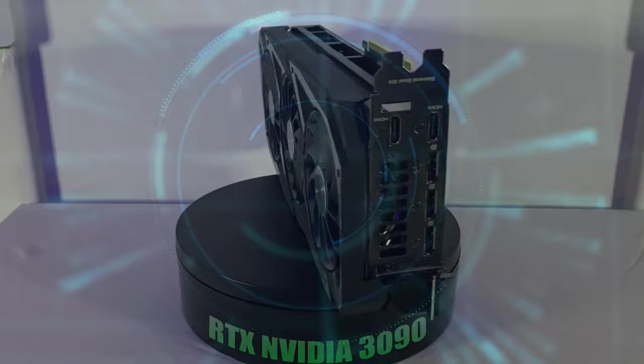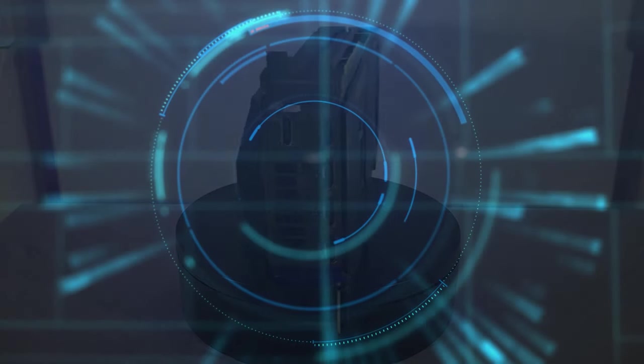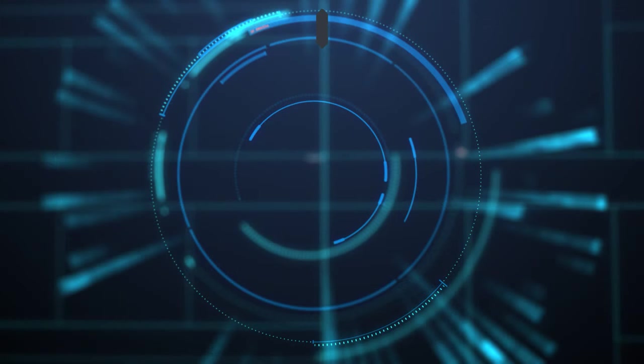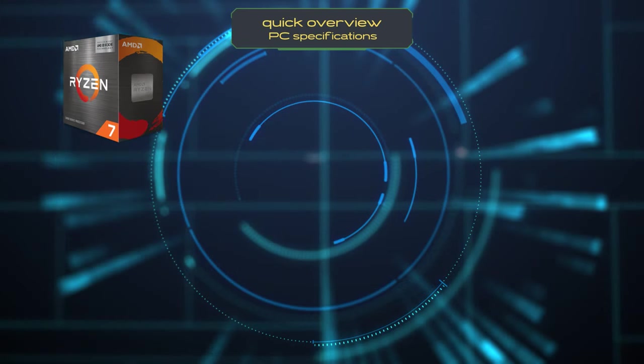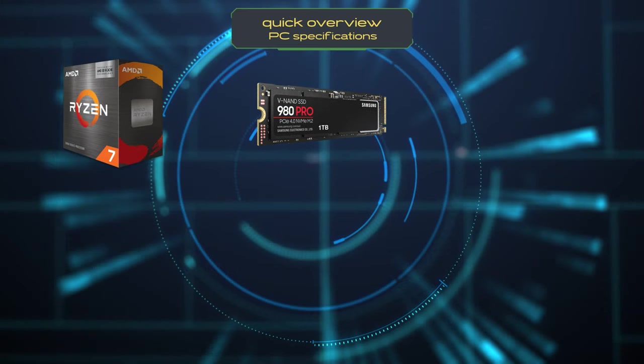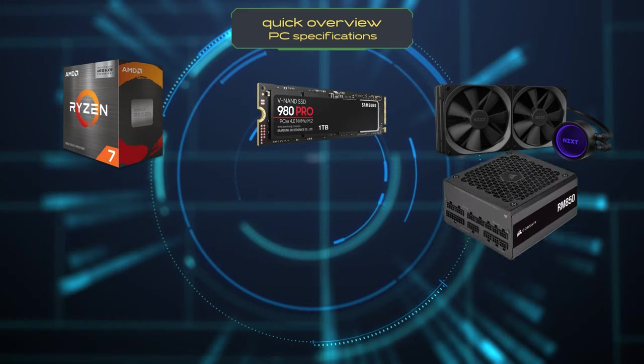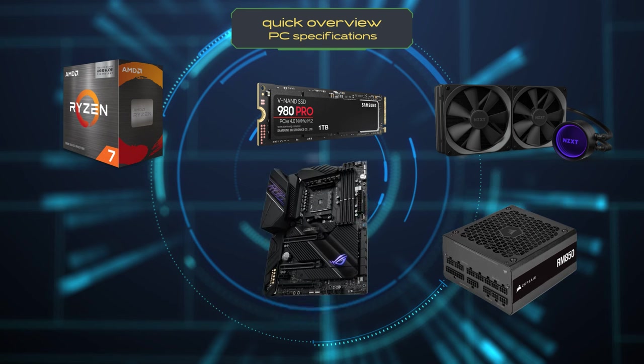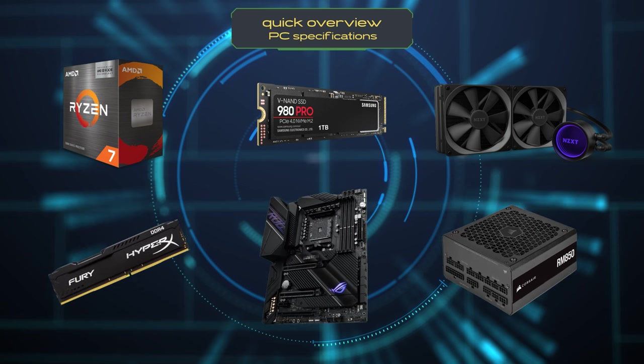So let's dive into the first video. Here's a quick overview of the PC specifications without considering the video cards. With these components you have a powerful foundation for your gaming setup.